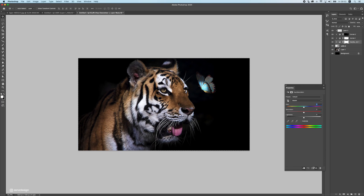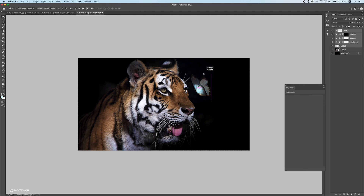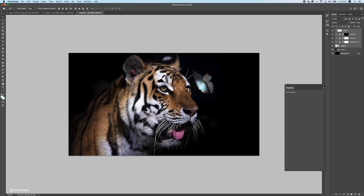Next, get rid of some of the colors — press the hue/saturation and remove some of these colors. Now we can work on the tiger. That's a nice glowing butterfly.